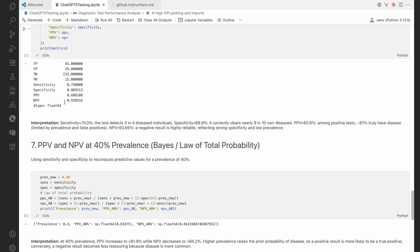As we would expect, the prevalence is quite low. So if a test comes back negative, there's a 93.95% probability that the subject actually doesn't have the disease. But if the test comes back positive, there's only a 60.8% probability that the subject actually has the disease.